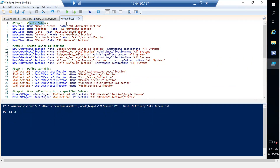Step one is to create folders: Google Chrome, Firefox, 7-Zip, mRemote, VLC Media Player, and Visio. These folders will be created under site code PS1. If you have a different site code, make sure you change it. My site code is PS1, so I've mentioned PS1 in each of those folder creation lines.